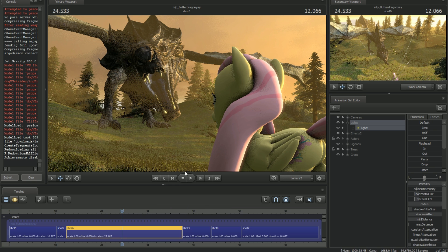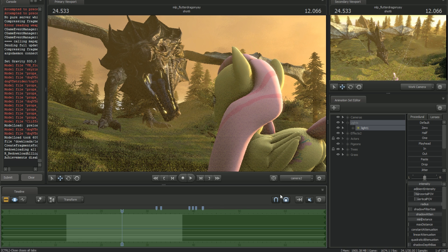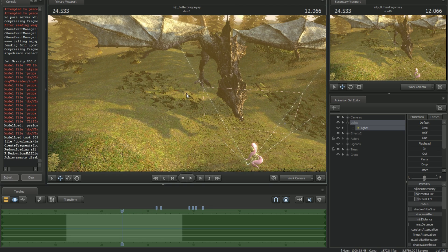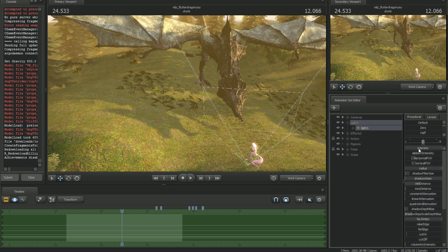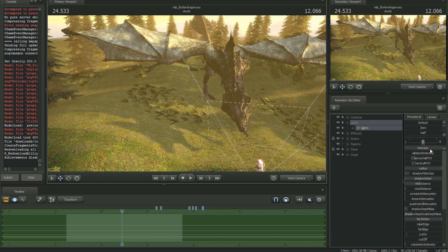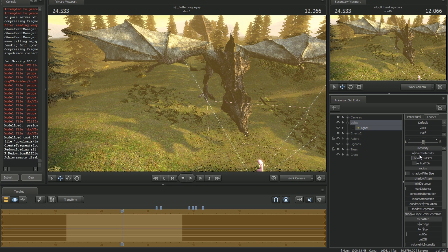Before I show you how to actually make the sun, I'm going to go over some of the tools and values you can change on a light. With the sun selected, intensity is how bright your sun is - put it lower and it gets darker, higher and it gets brighter. I'll skip a couple that you won't need as much.